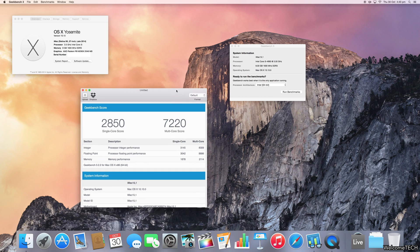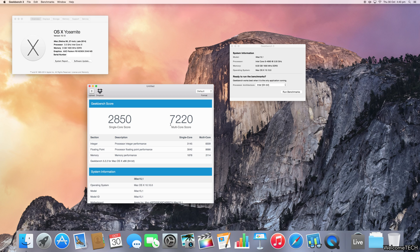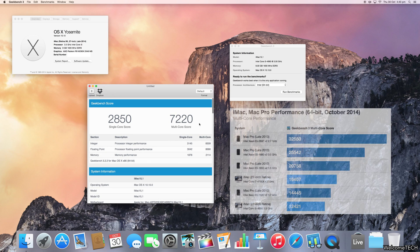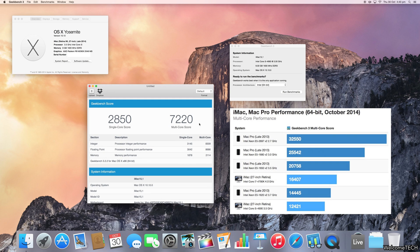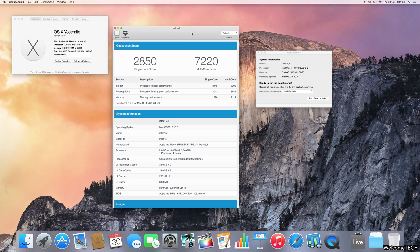It has pulled up amazing scores of a single core of 2850 and multi-core of 7220. I know this is not as good as the fully specced out version. That's quite obvious, as spending 500 quid more does make quite a bit of a difference. So there are the 5K iMac baseline Geekbench scores.